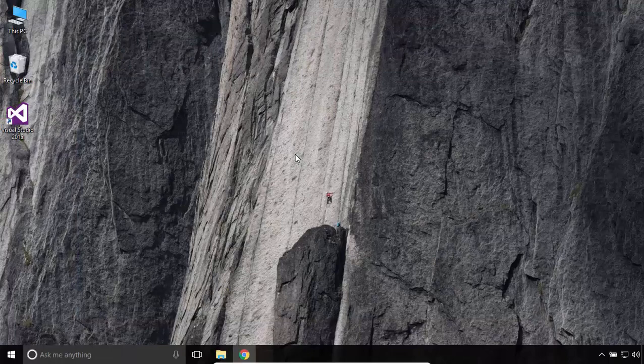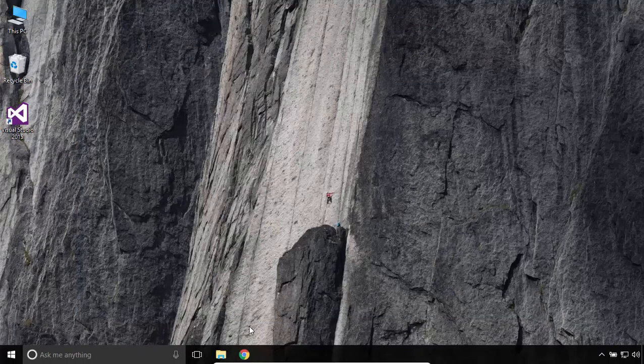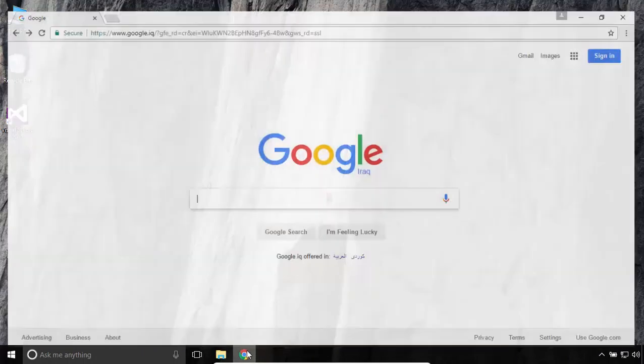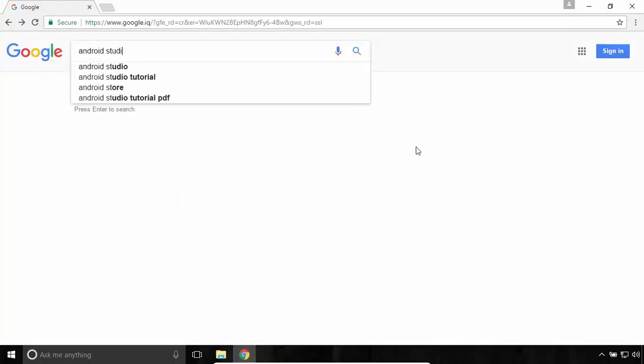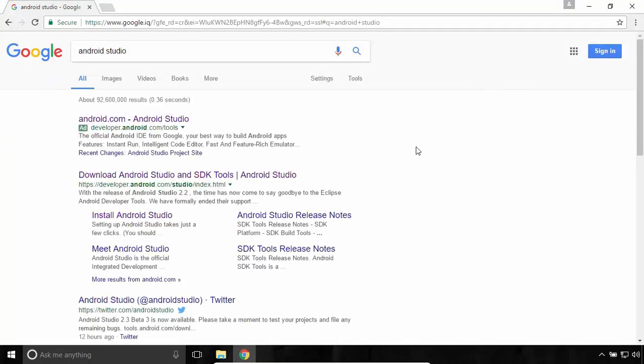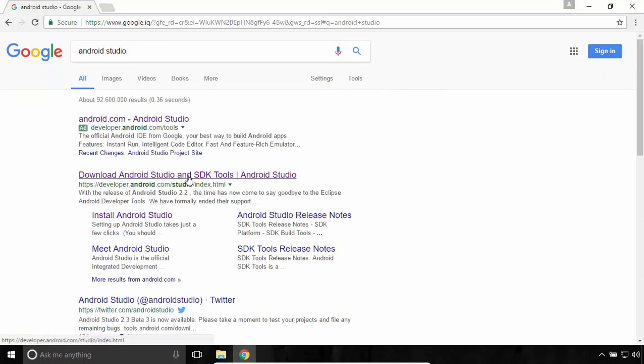Once you have JDK installed, open your internet browser. In the Google search engine, search for Android Studio. Navigate to developer.android.com slash studio.